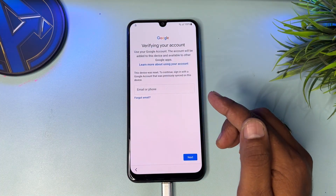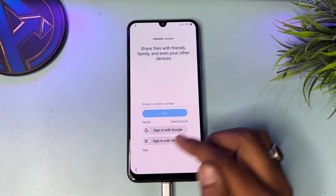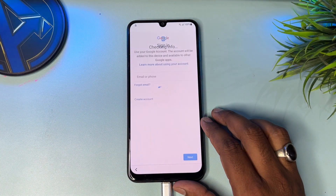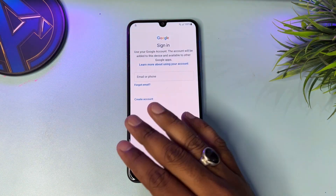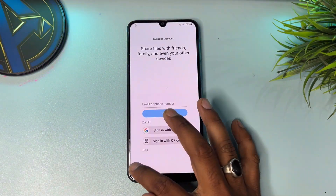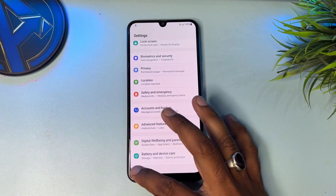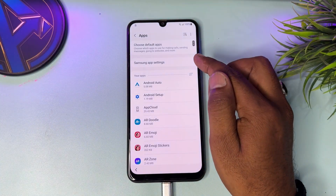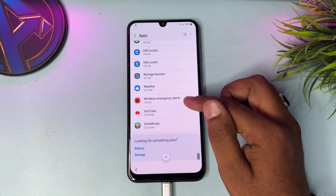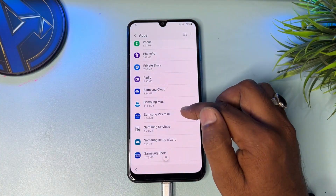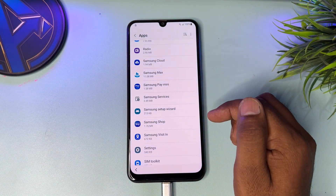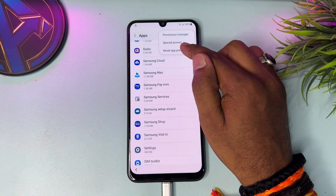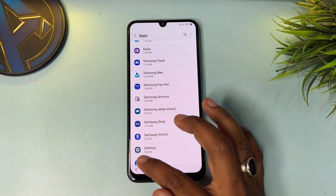Your phone is asking to enter your Gmail ID — don't worry, go back. Click 'Sign in with Google' again — this time there's no asking to enter your pattern lock. Go back and click the 'Apps' option. Go to Samsung services, click the three-dot menu, click 'Reset app preferences,' then reset. Go to the home screen.